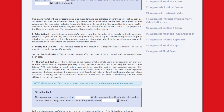Supply and demand refers to the amount of property that is available for sale at specific prices during specific periods. Surplus productivity is the net income after the costs of labor, capital, and management have been paid.